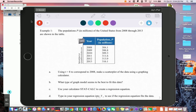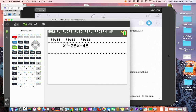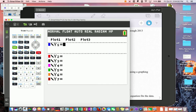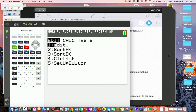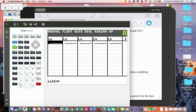We're going to take this information and put it into the graphing calculator. Go to your graphing calculator and get ready to enter stuff in the lists. Clear out your calculator, then hit STAT, choose Enter (option 1), and we're going to put data in list one and list two.